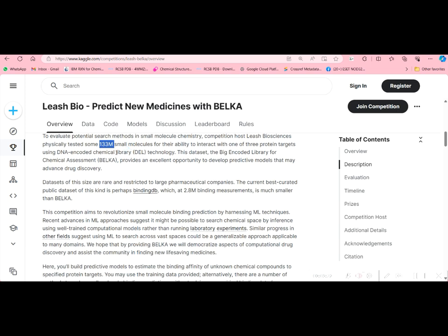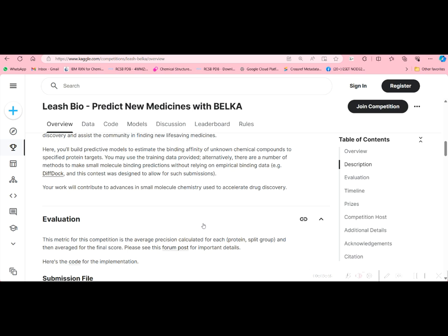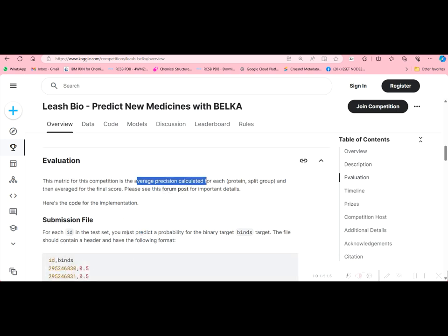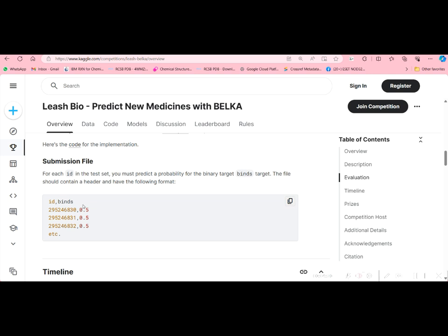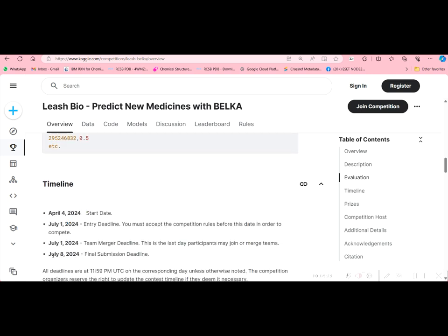The dataset is publicly available, so we can freely use it. In BindingDB there are 2.8 million binding measurements, which is much smaller compared to BELKA — the Big Encoded Library for Chemical Assessment. For evaluation, training sets and test sets are provided, and we submit an output file. A sample submission file is given, and the evaluation metric is average precision. The submission file contains ID and binds columns. The final submission deadline is July 8th, so those who are interested can join and participate even now.